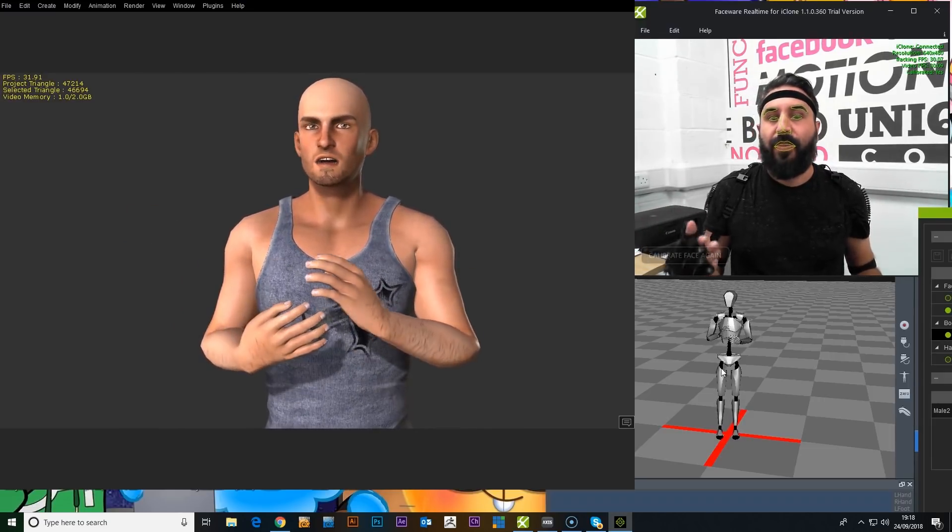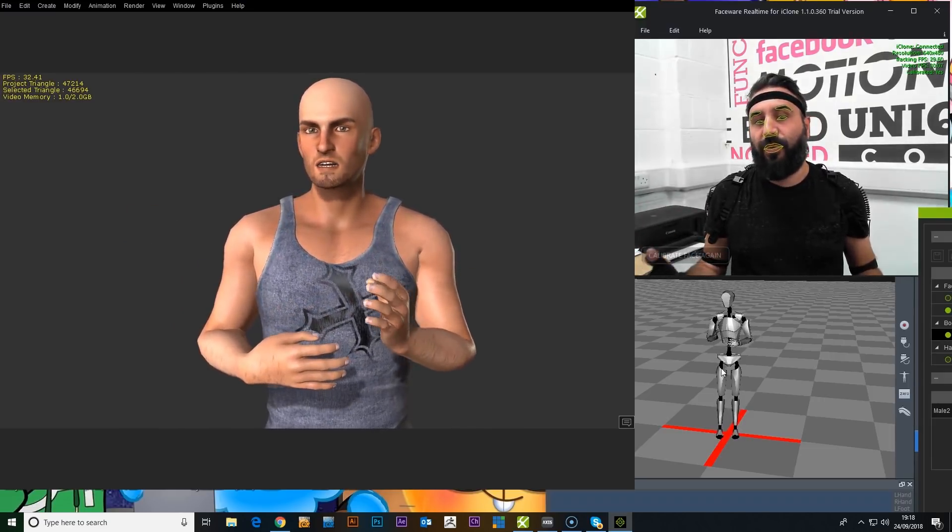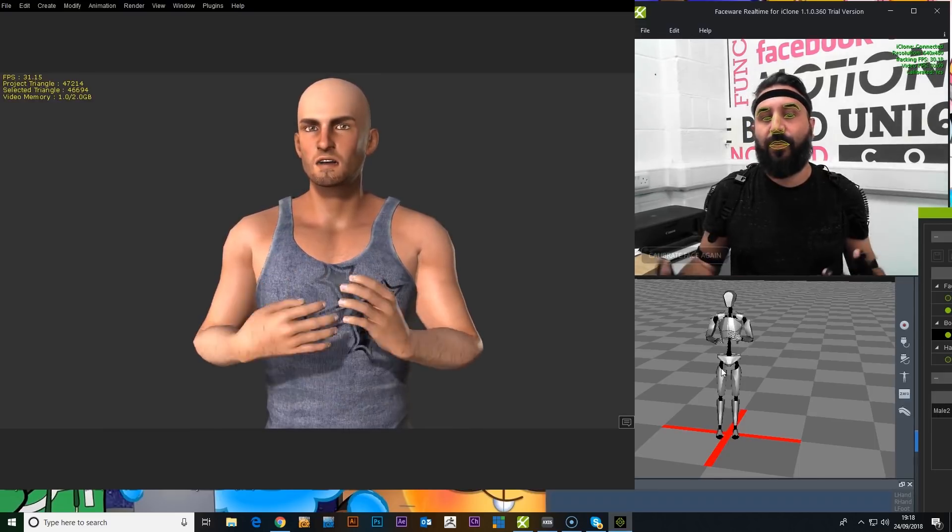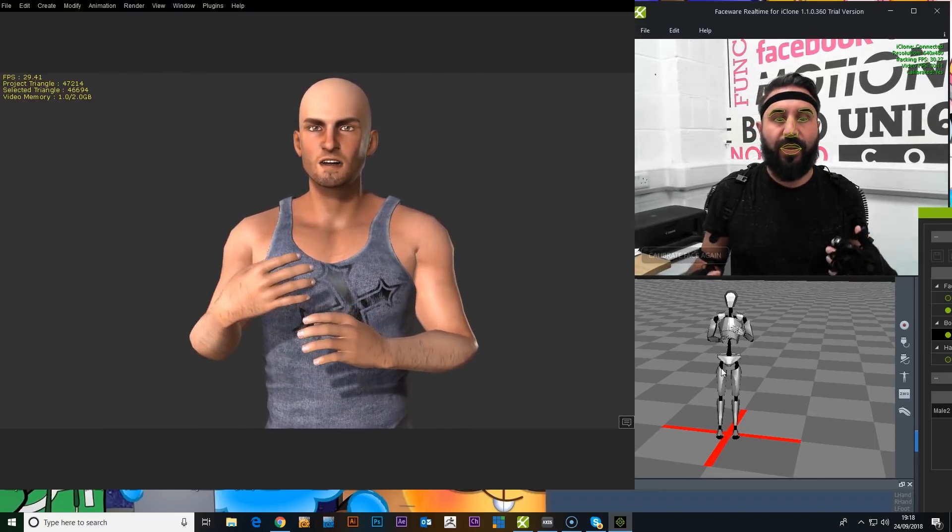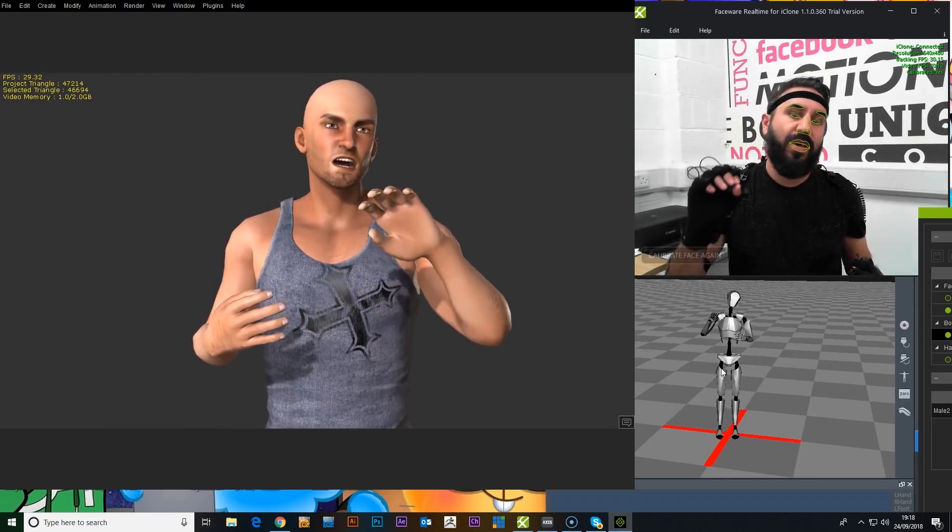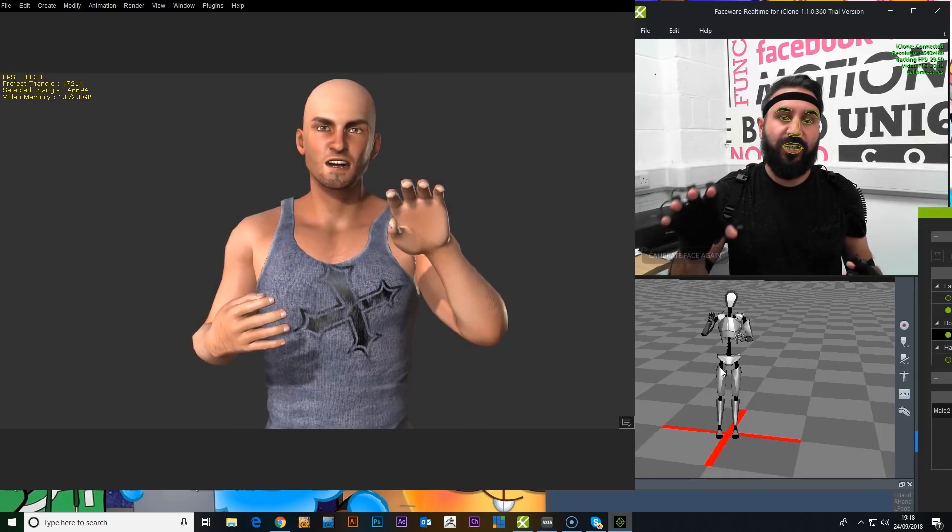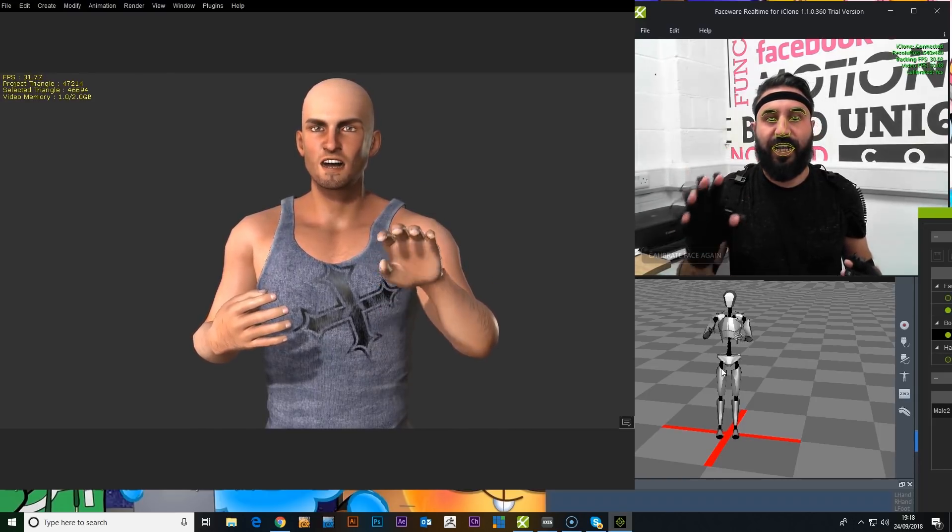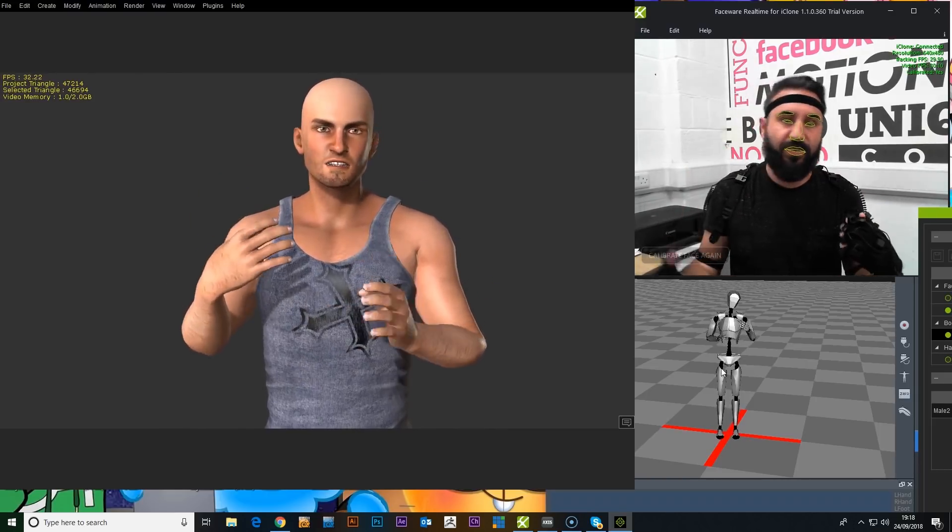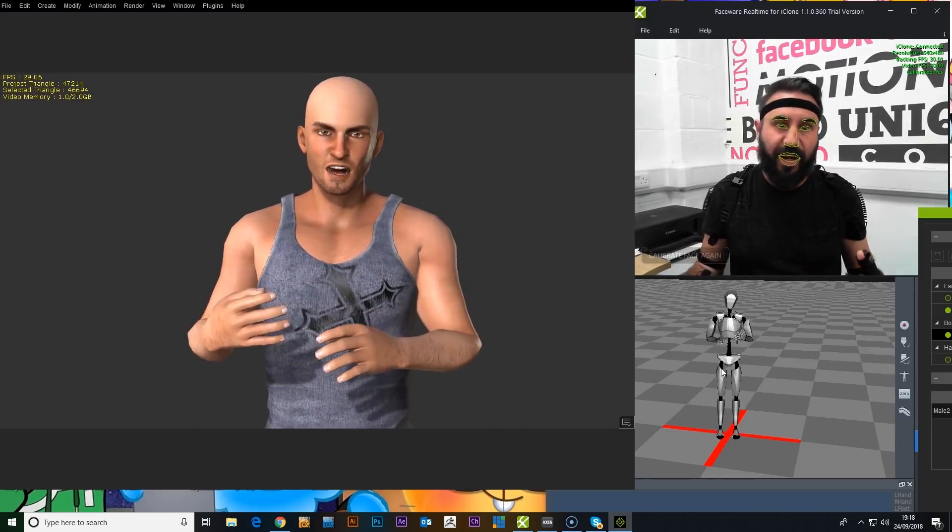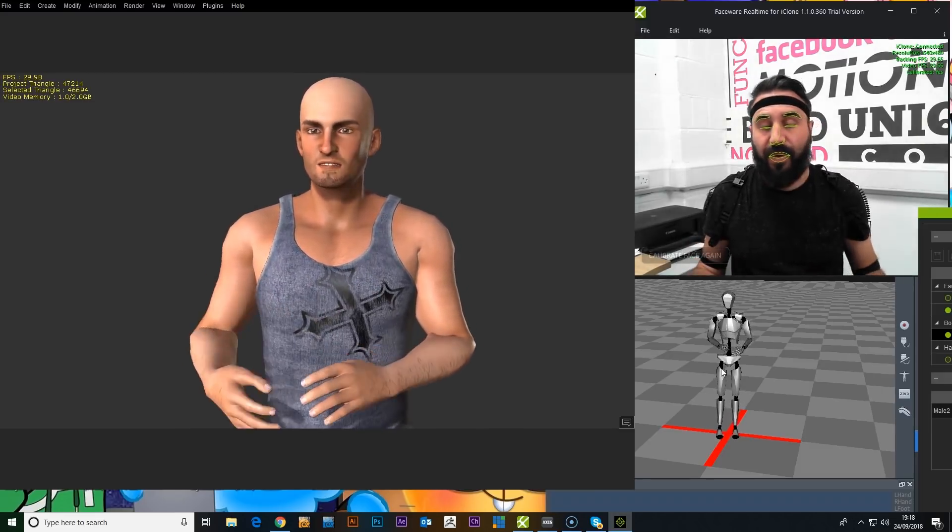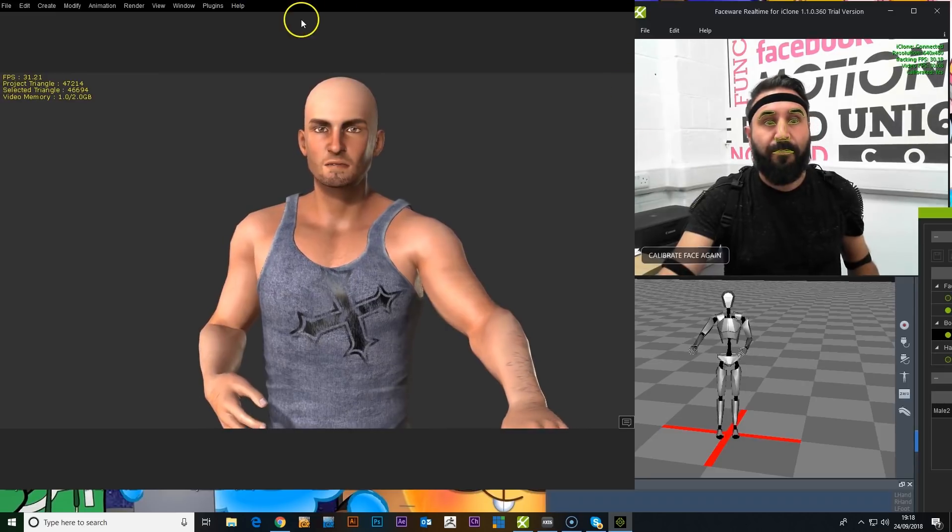And I think as well, with these characters, though they're actually really good, this would work brilliantly with something that's a little bit more stylized. So there's not as much expression needed in the mouth and the eyes and all that sort of thing. It's that whole uncanny valley thing. But it works brilliantly.